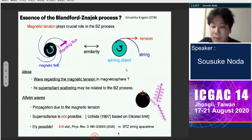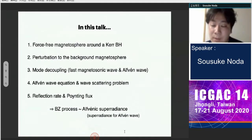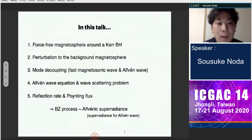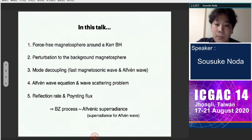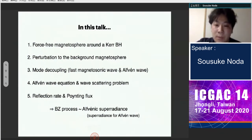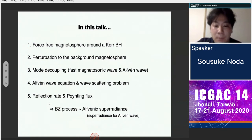Uchida discussed this based on the eikonal limit in 1997, but we dealt with the wave function directly without a short-wavelength limit and showed it is possible — though that paper used BTZ black string spacetime, which is not astrophysical. In this talk, we discuss the Kerr case, which is an astrophysical black hole. We first obtain a force-free magnetosphere around the Kerr black hole, then add a perturbation to the background magnetosphere and obtain wave modes. In force-free magnetospheres there are two wave modes: fast magnetosonic waves and Alfvén waves.